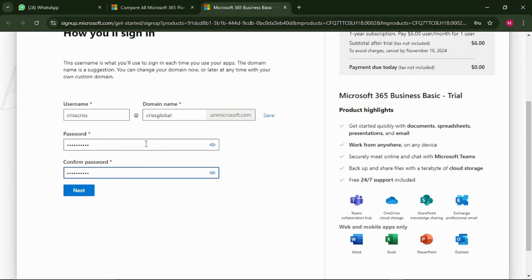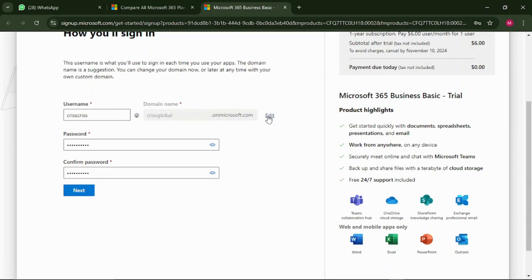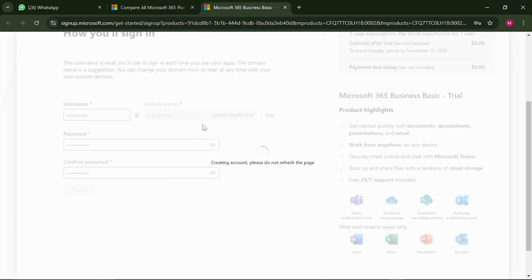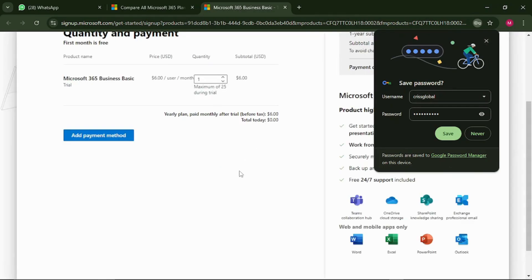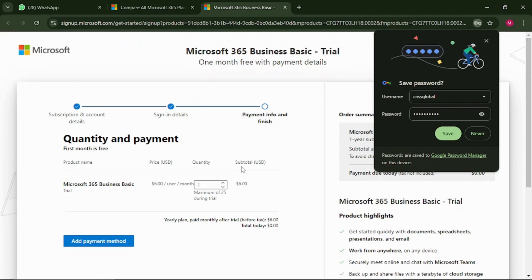Now you need to create your login details. Put in your password and then verify it. To check if the username is available before you proceed, hit 'Save' — they will validate it. It has been validated and it works — this username is available. So your new work email is chris@chrisglobal.onmicrosoft.com. Just click next and that work email will be created. The work email has been created!